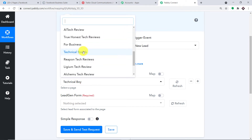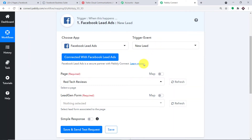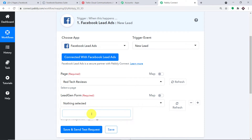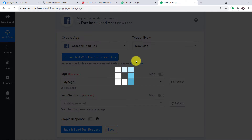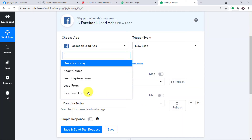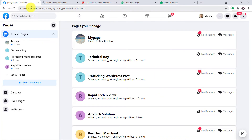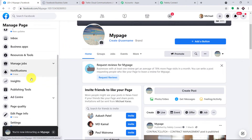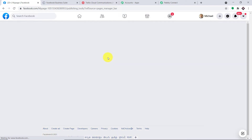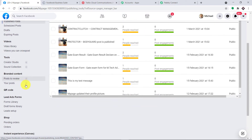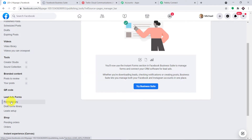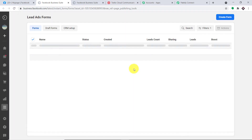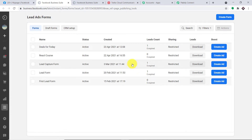Imagine I select a page called 'Red Tech Reviews'. For this particular page, we don't have any lead generation form, so it leaves blank. For your consideration, I have created a page called 'My Page', and for this particular page we have a ton of forms — these are all the forms present in my page. Let me take you to the page. Let me take you to the publishing tools to show you all the lead generation forms I have. This is the page and this is the library of a lead generation form.